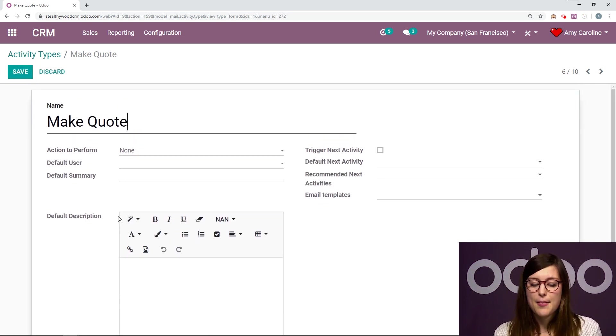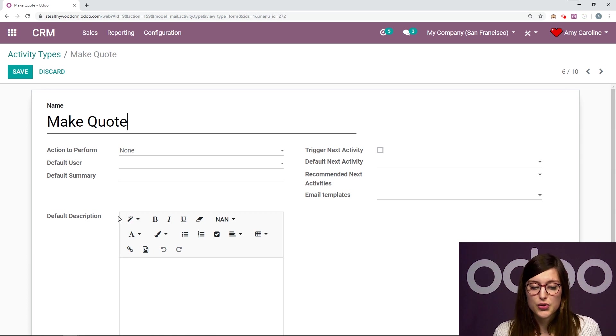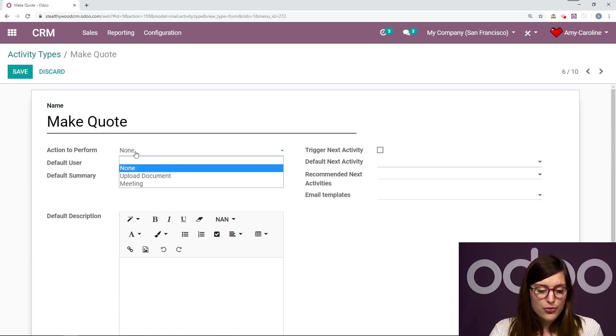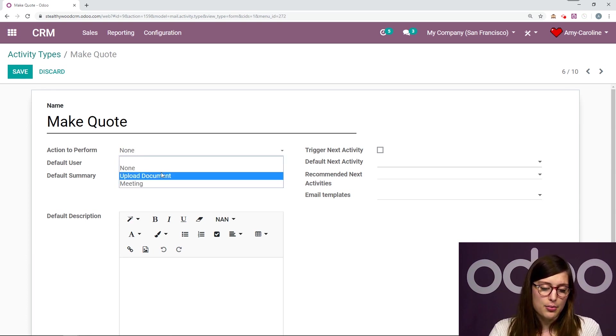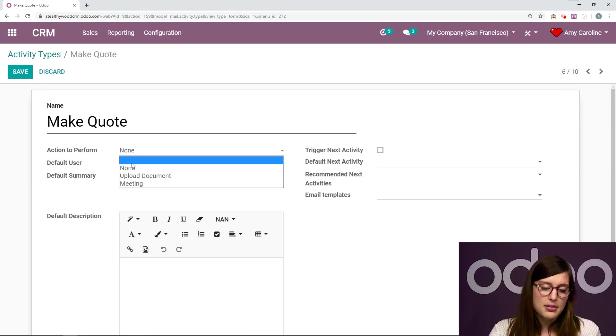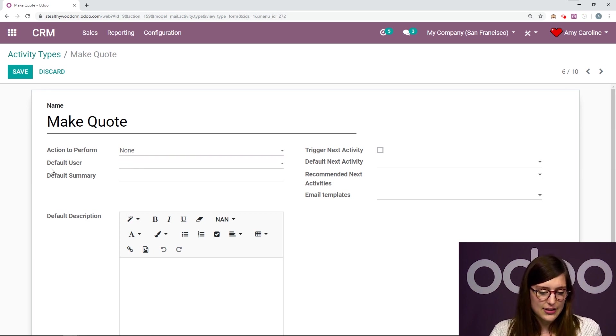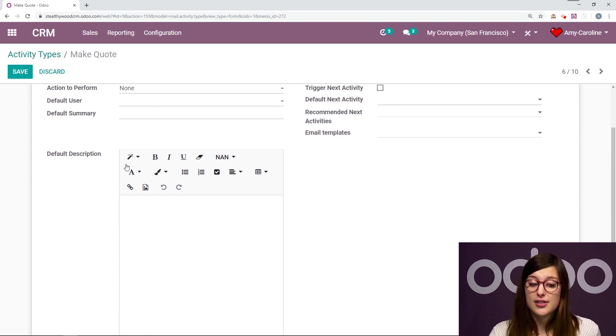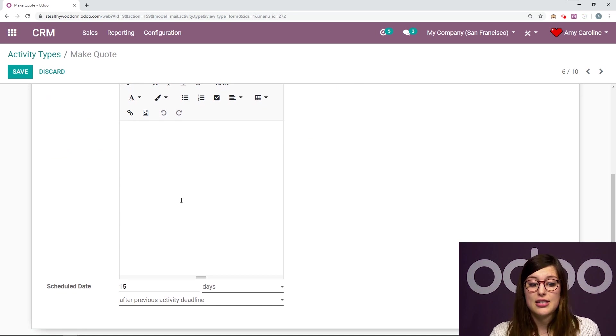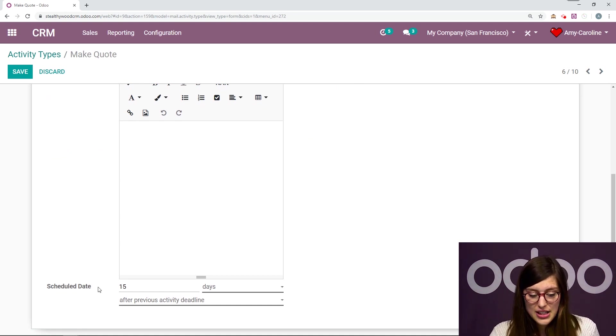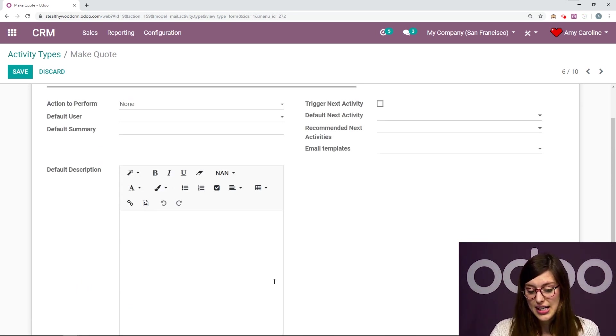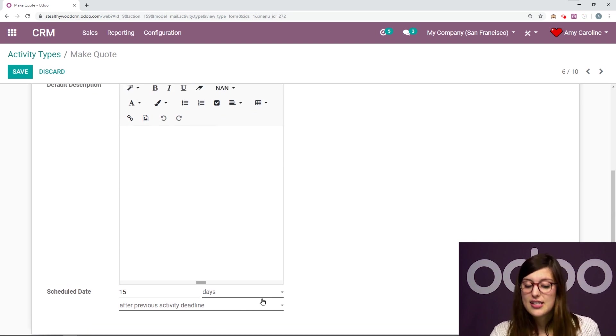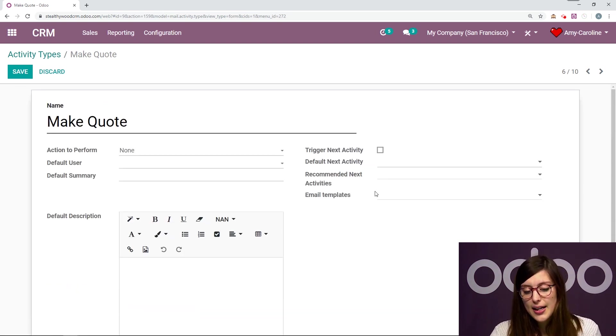But let's edit this one that we have here. So first of all, we have the name Make Quote, it's pretty self-explanatory. We can even add an action to perform such as upload document, meeting, but I'm going to leave it as none. We can add a default user, a default summary, default description. We can even have a scheduled date after the previous activity deadline. We also have another really cool option that's Trigger Next Activity.